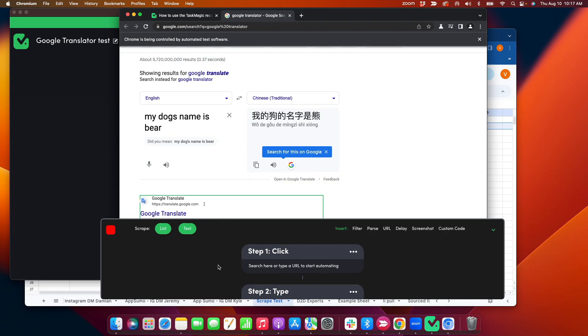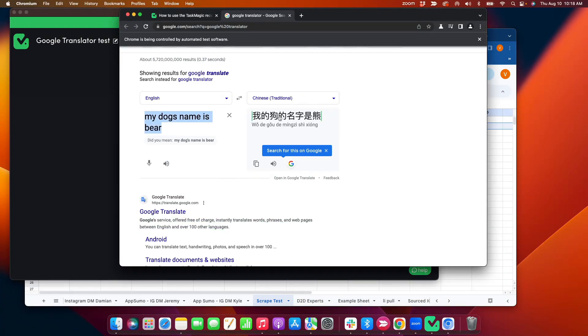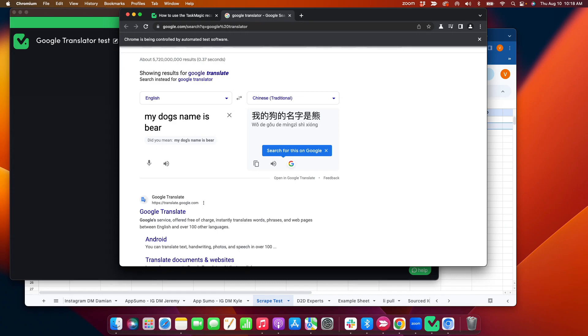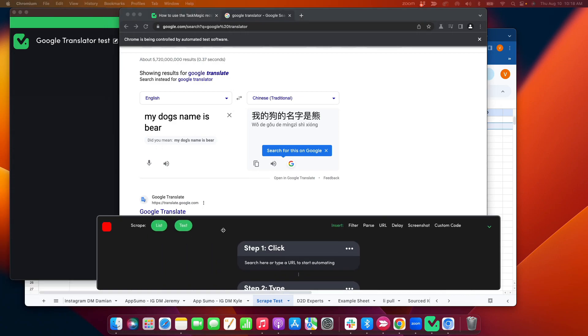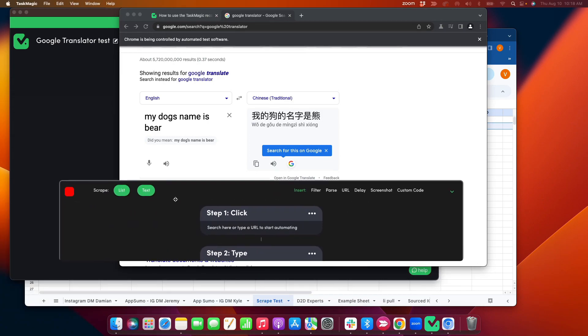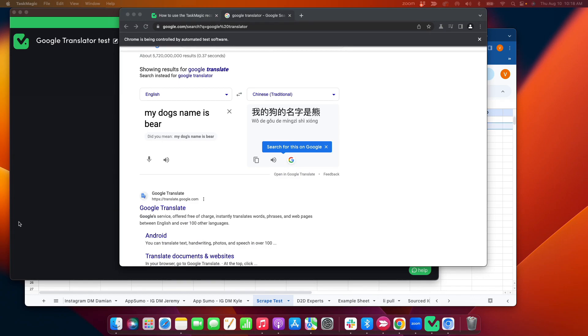And then I'm going to do a scrape text as a test. Scrape this text here. I can see that I have steps captured.